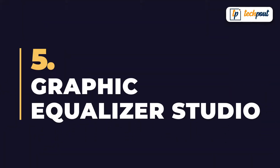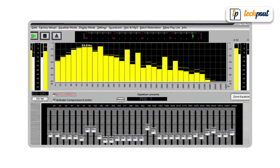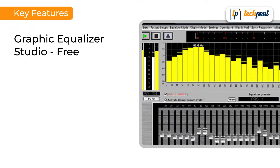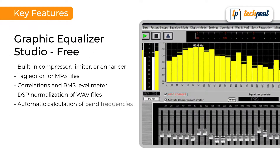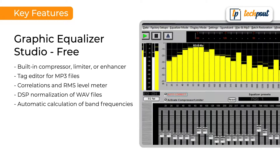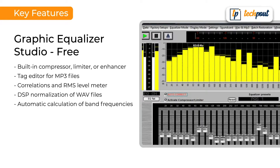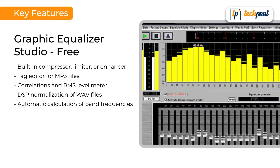Last but not the least, Graphic Equalizer Studio is an excellent application to change and enhance frequencies of audio files. The top features of Graphic Equalizer Studio include built-in compressor, limiter, or enhancer, AG editor for MP3 files, correlations and RMS level meter, ESP normalization of audio files, and automatic calculation of band frequencies.